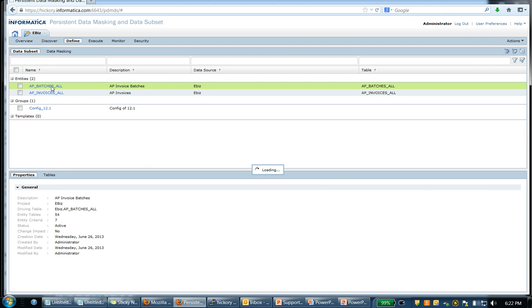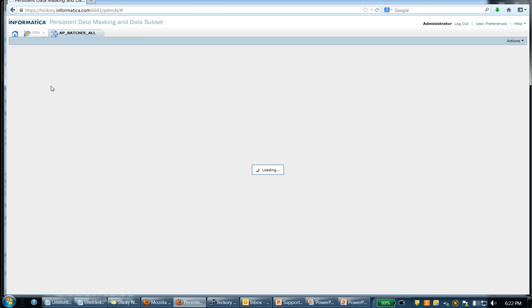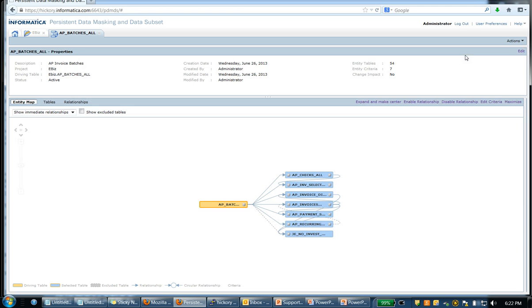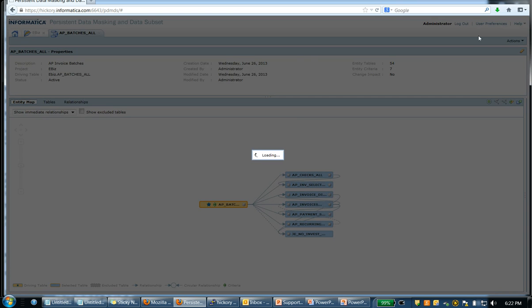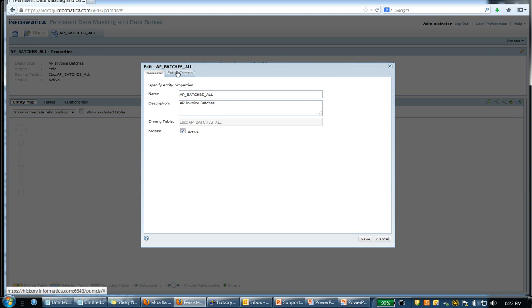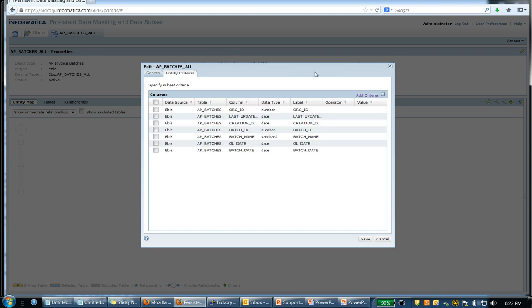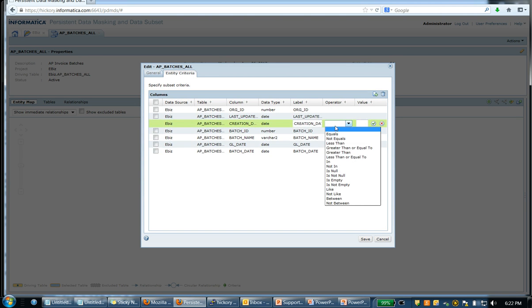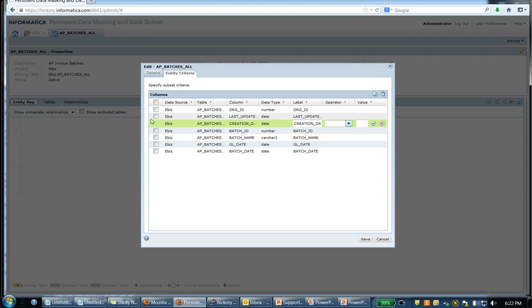I can see that I have an entity that was created. And as I go on to the entities, I can also see that there are various criterias that have been defined already. As I go on to the entity criteria tab, you can see the various criterias. All you need to do is choose the operator and specify the value.